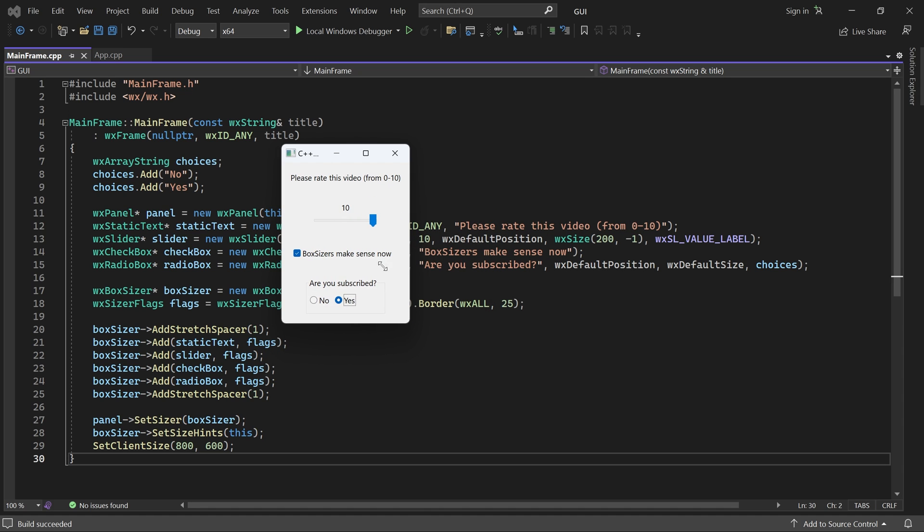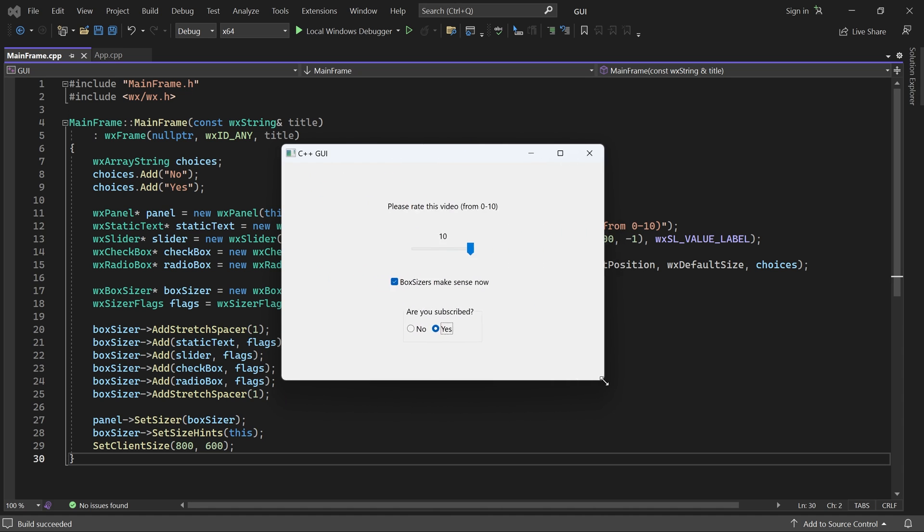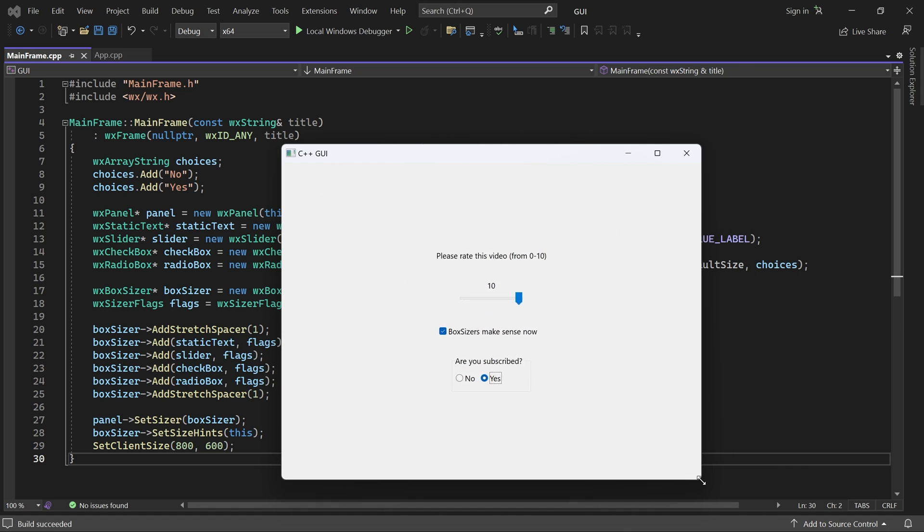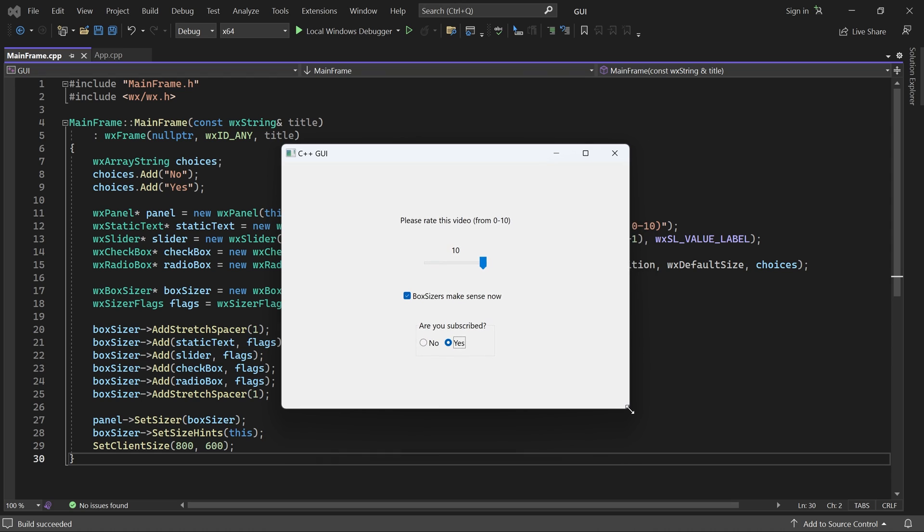Now, the application behaves as it should. And we also have tab traversal.